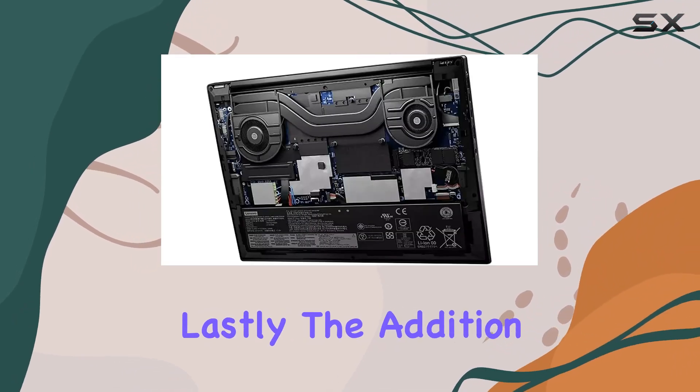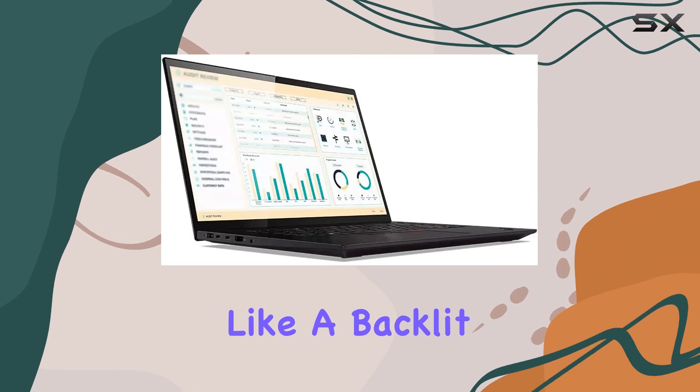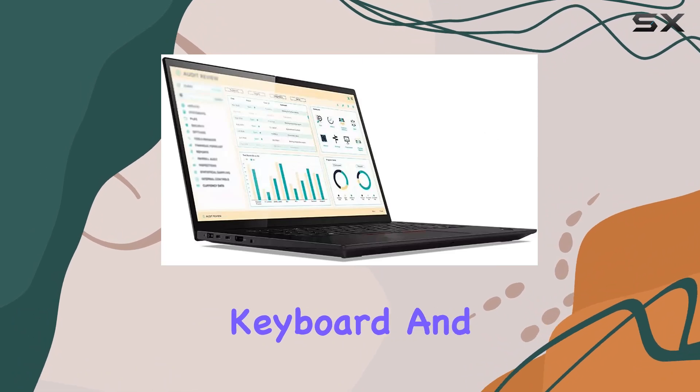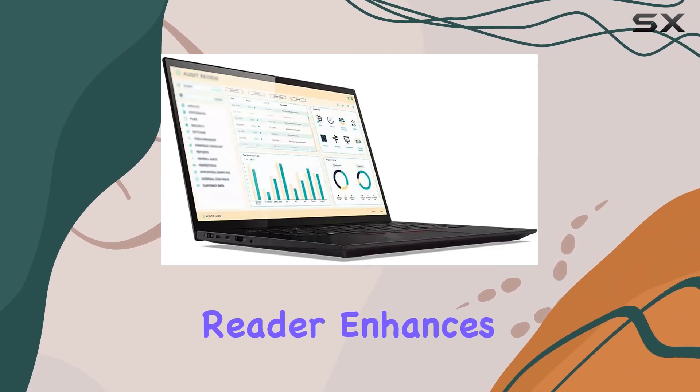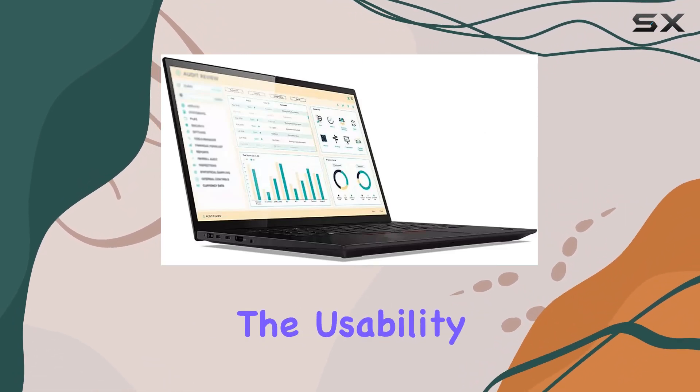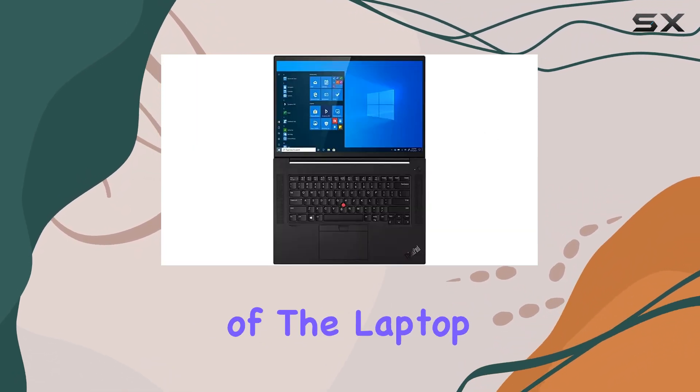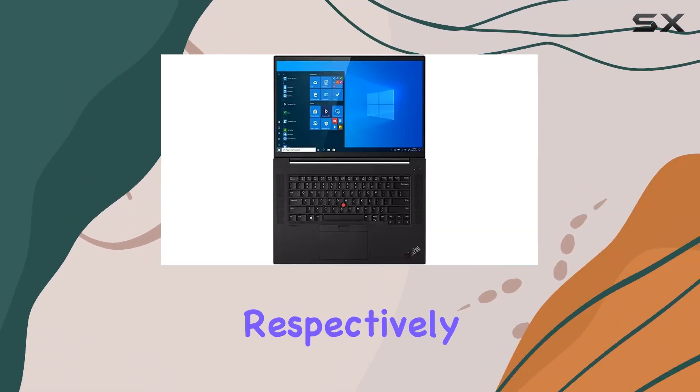Lastly, the addition of features like a backlit keyboard and a fingerprint reader enhances the usability and security of the laptop.